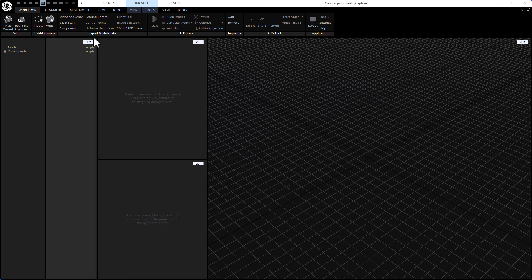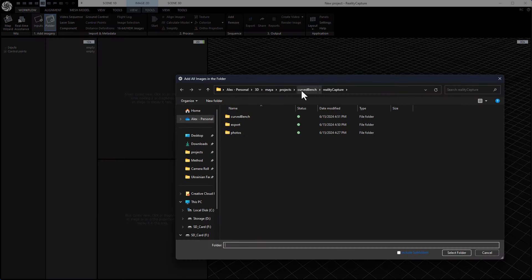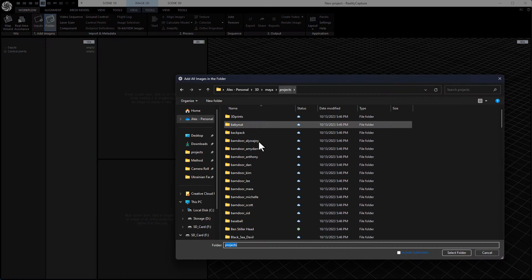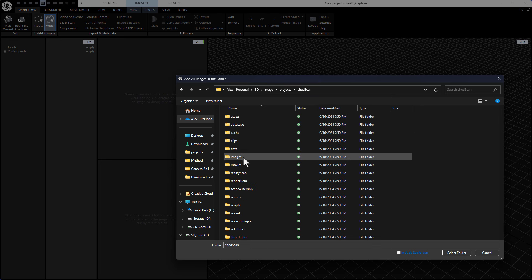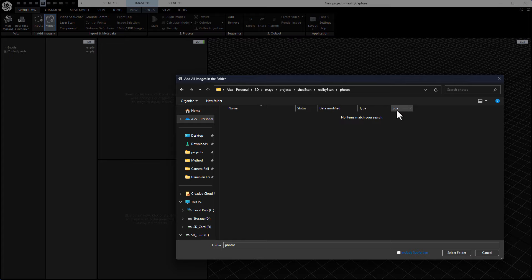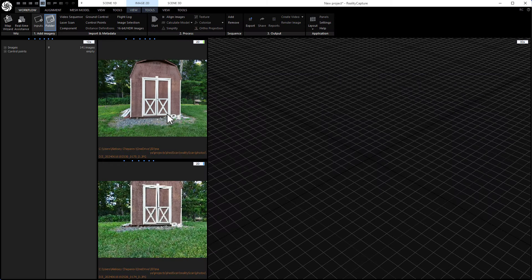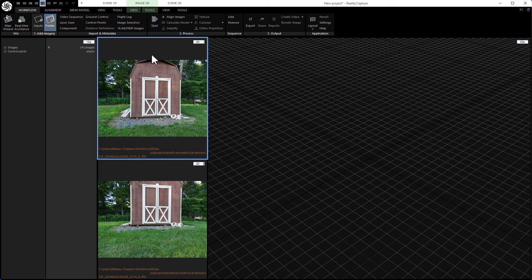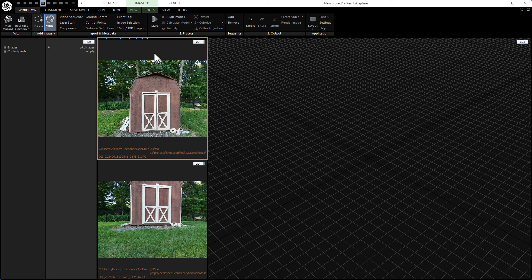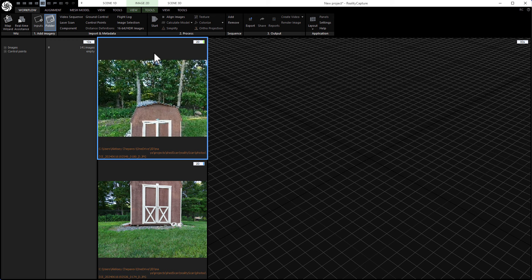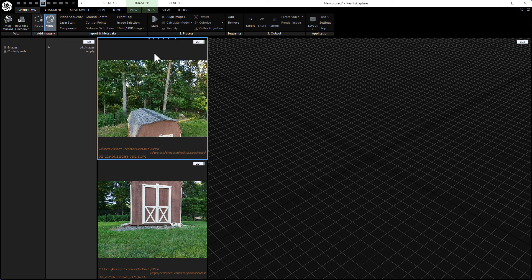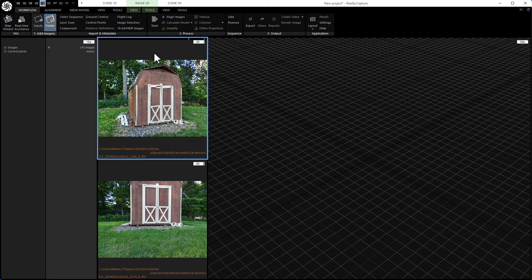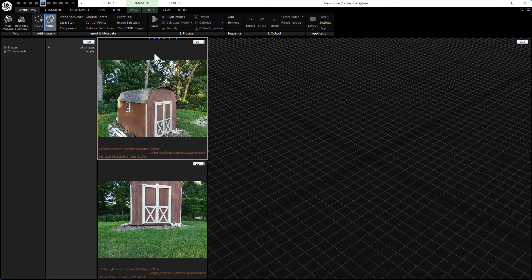So let's bring them in. Under workflow, you just need to click the folder icon. That's the first thing. And then we'll go to projects, my ShedScan project, RealityScan photos and select. You'll see the photos start to load. You can just click in here and then use the arrow keys to cycle through it to look at the photos. And you can see this is the path I took with the drone. I just kind of flew it around.